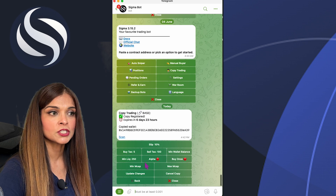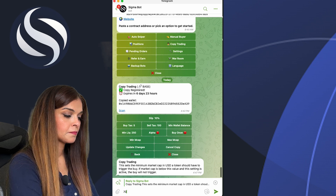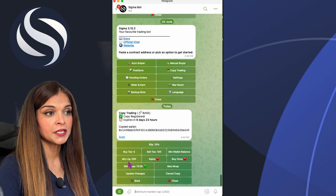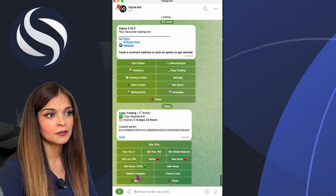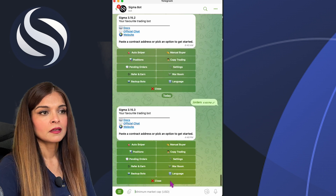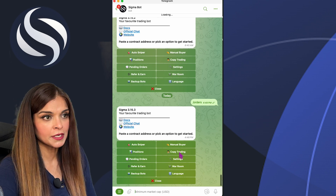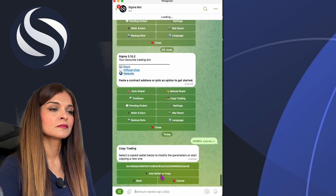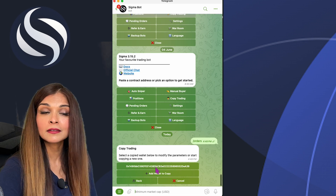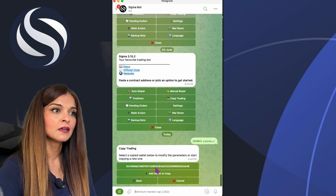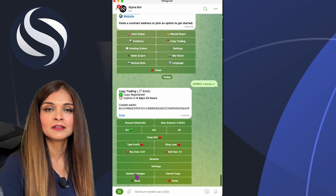I can go into settings and make further changes. If I want to cancel my copy trade, I can click 'Cancel Copy'. Whatever settings you change, you must click 'Update Changes' for them to take effect — for example, if I update the minimum market cap, those changes won't apply until I click Update Changes. To access my copy trades from the main menu, click on Copy Trading, select the network, and click on your wallet address to view or modify your settings.